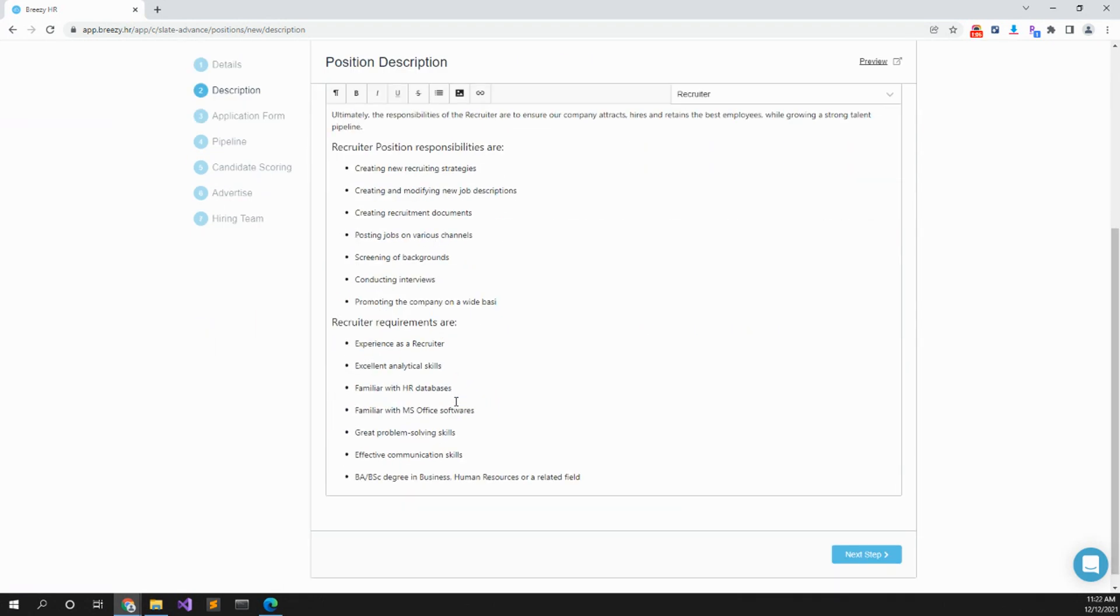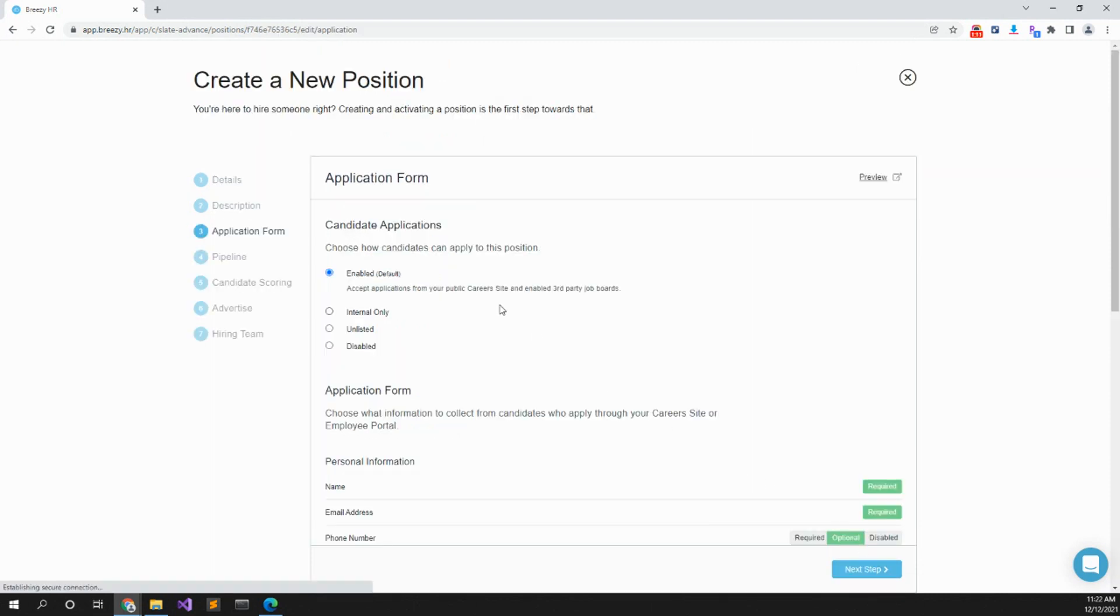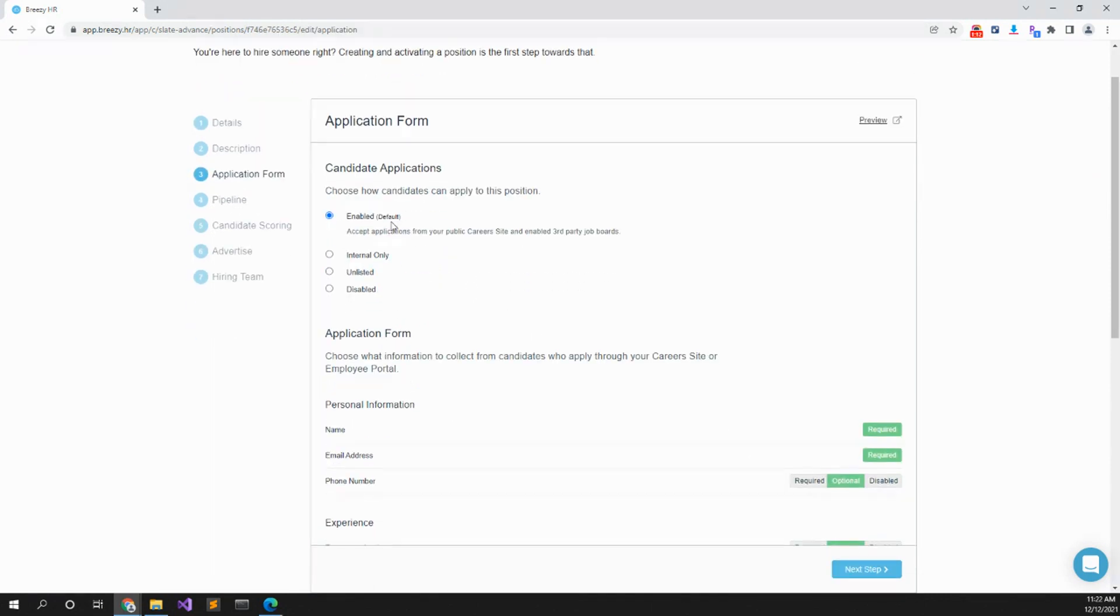Next step: how can candidates apply? Enable accept application through your public career site. Name needed, email, phone numbers optional.